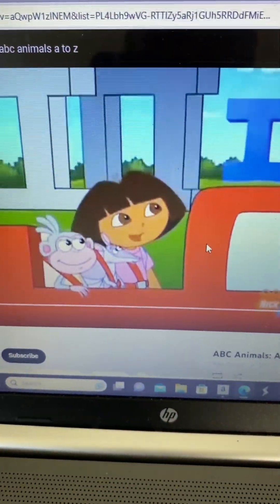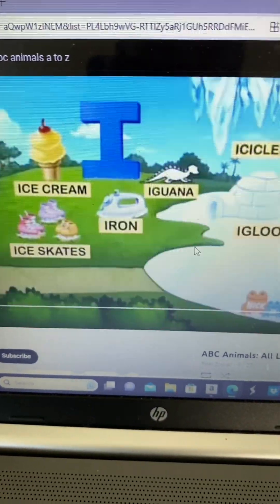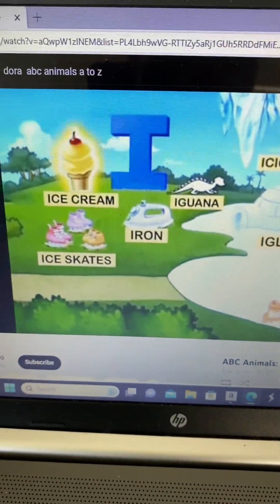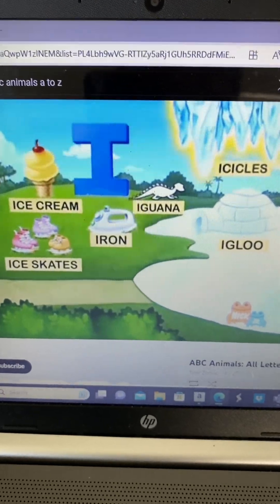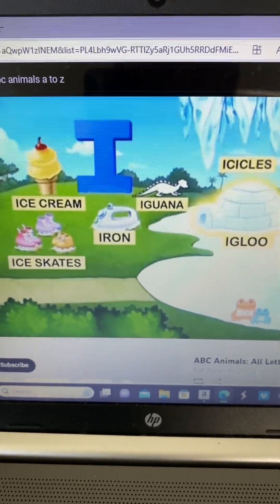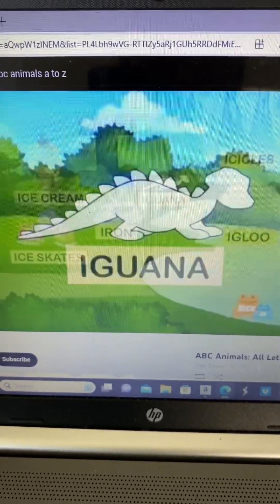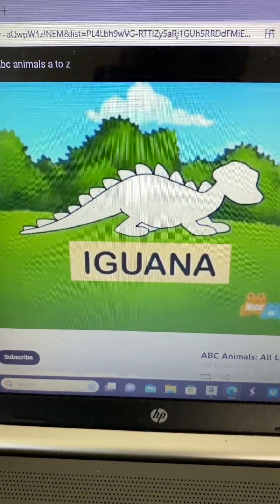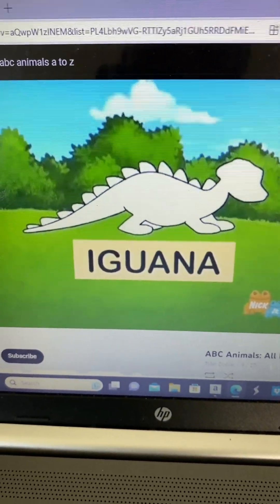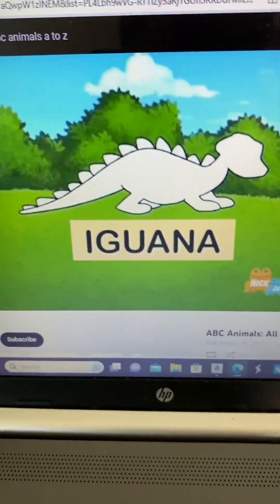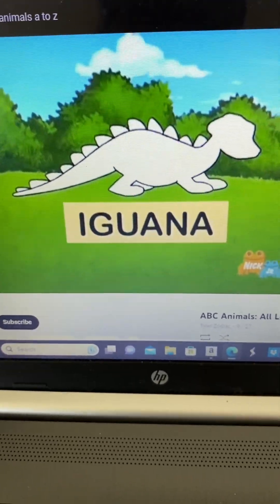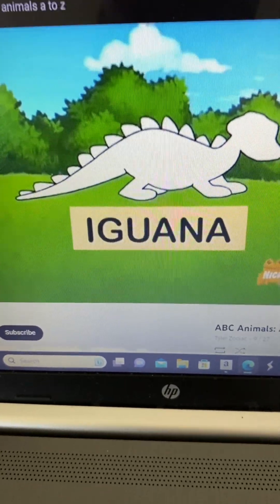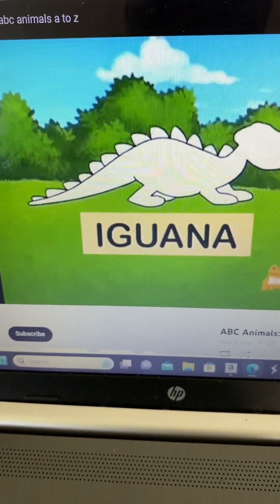Here's letter I! I see ice cream, iron, ice gulf, and igloo! What animal is missing that starts with I? Iguana!